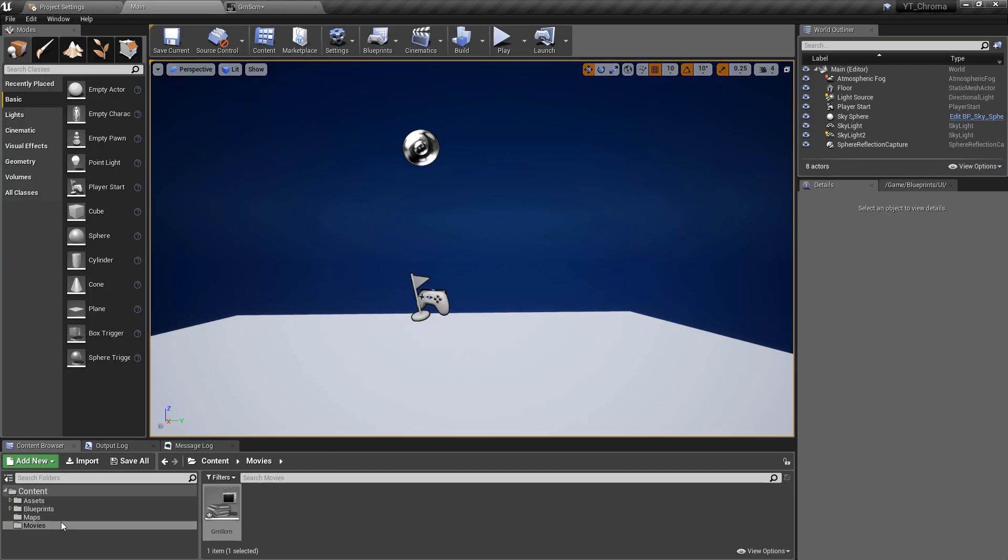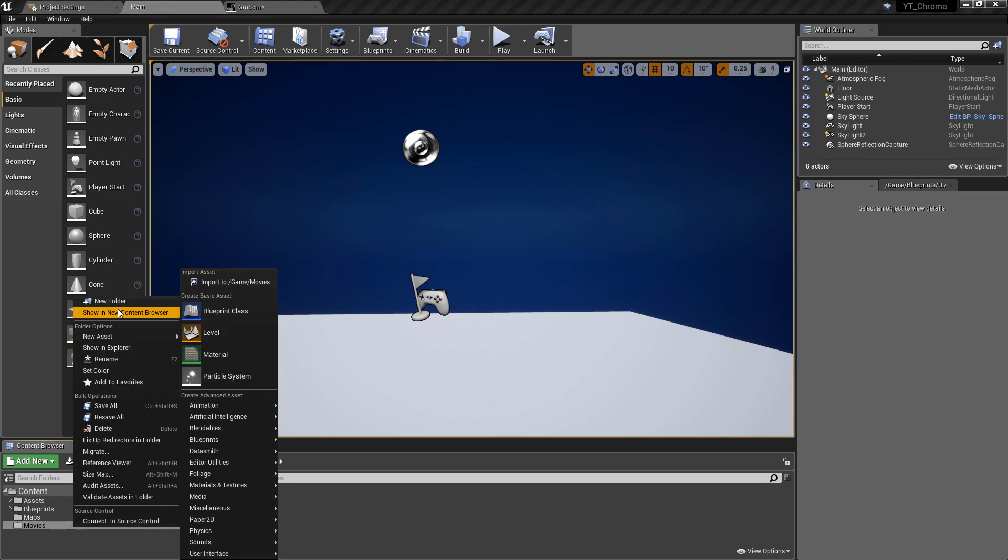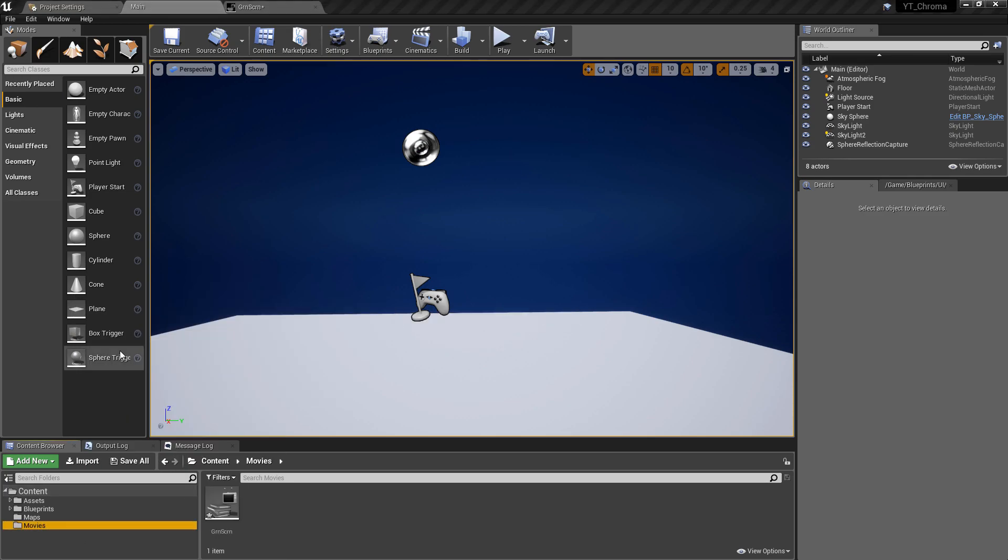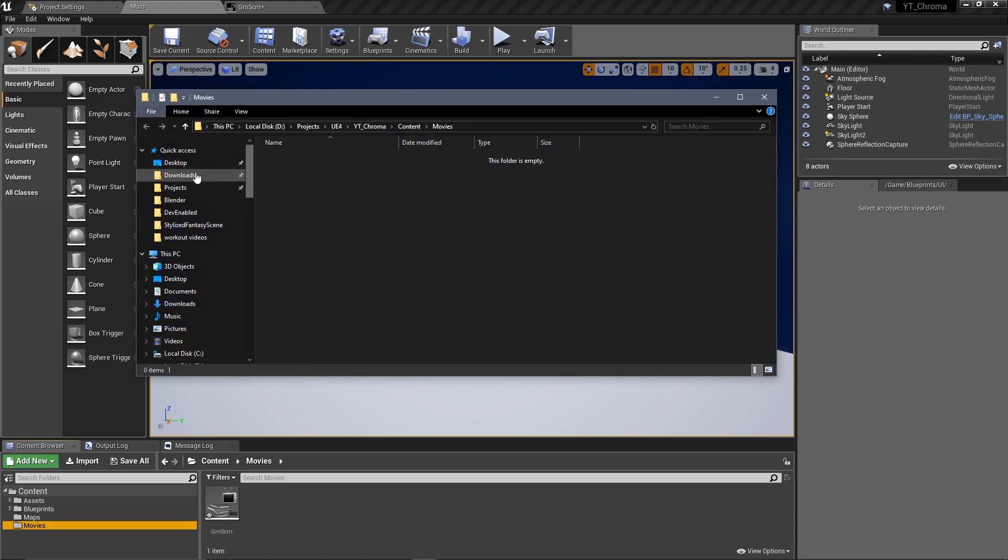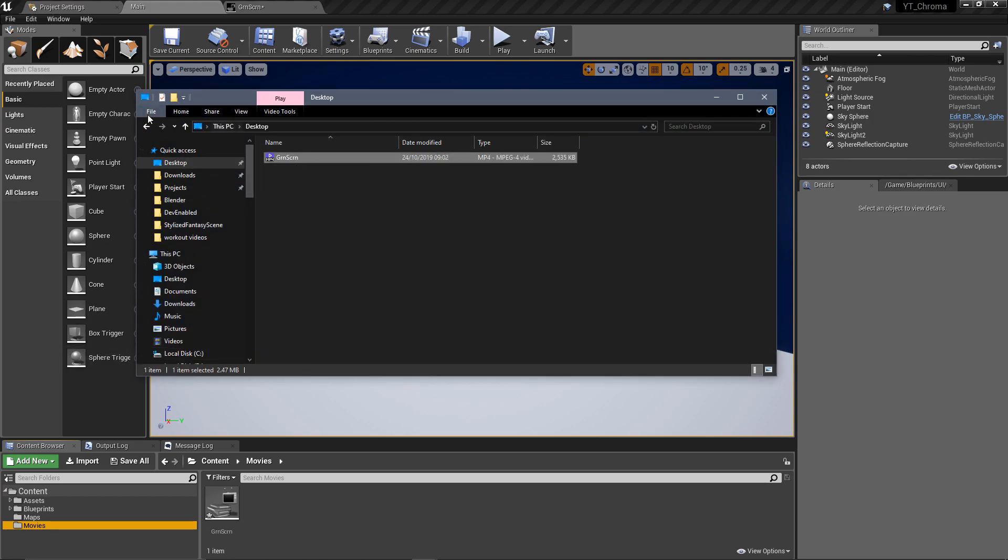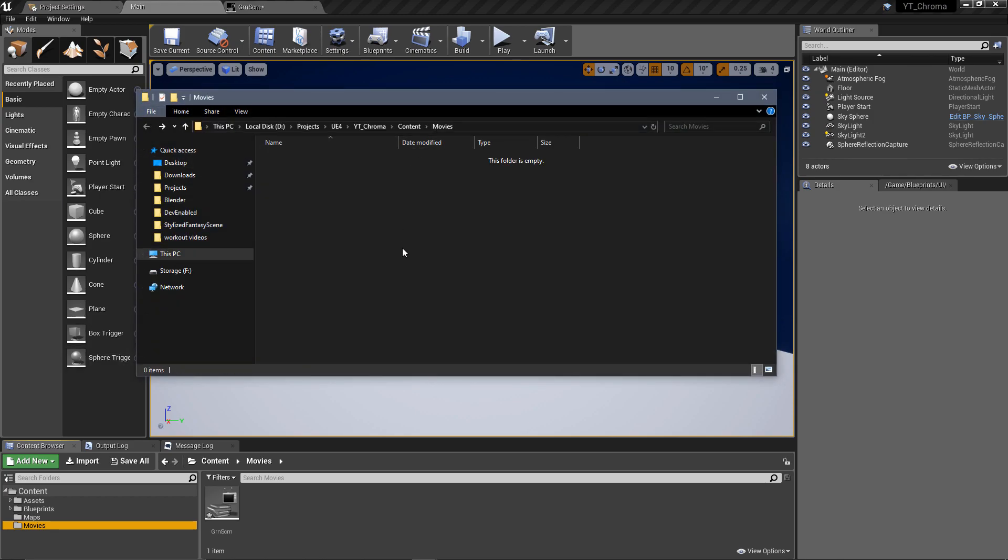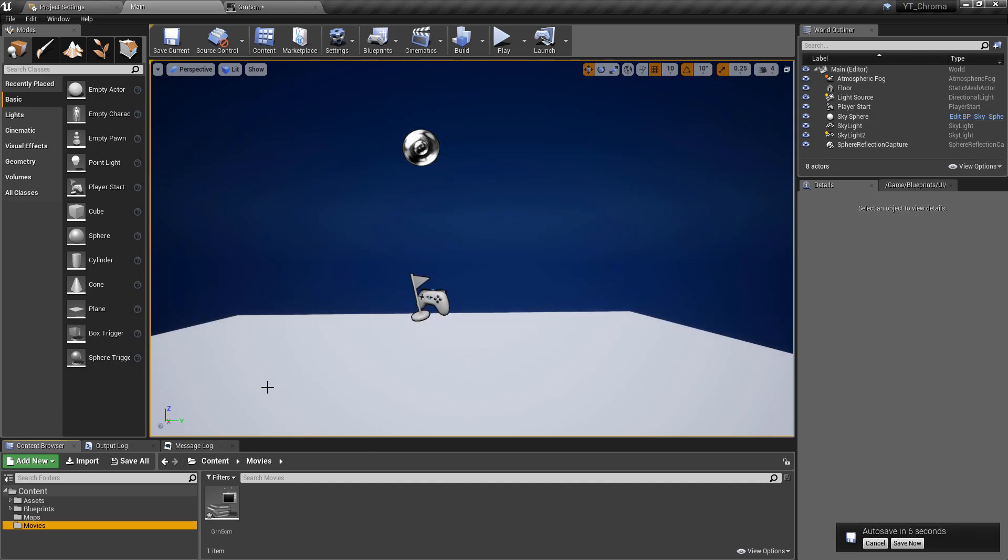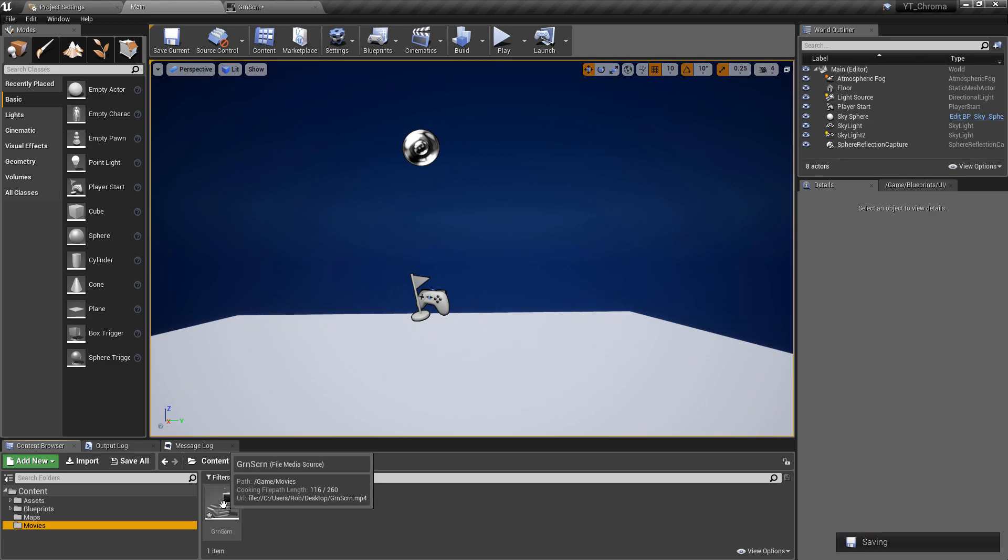So I'll go to the movies folder, I'm going to right click on this and show this in Explorer, and then I'm just going to go to the desktop, I'm going to grab the movie video, then I'll go back into the movies folder and paste this into the project. So that is now in the Unreal project as well.